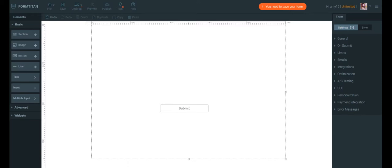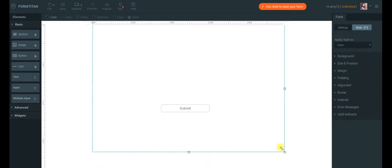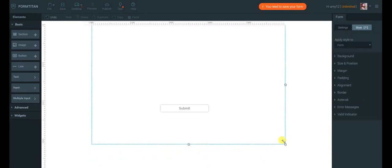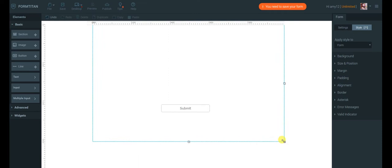Now let's liven up this form with some styling. You can easily resize the form on canvas, or change its size in the Style tab under Size and Position.